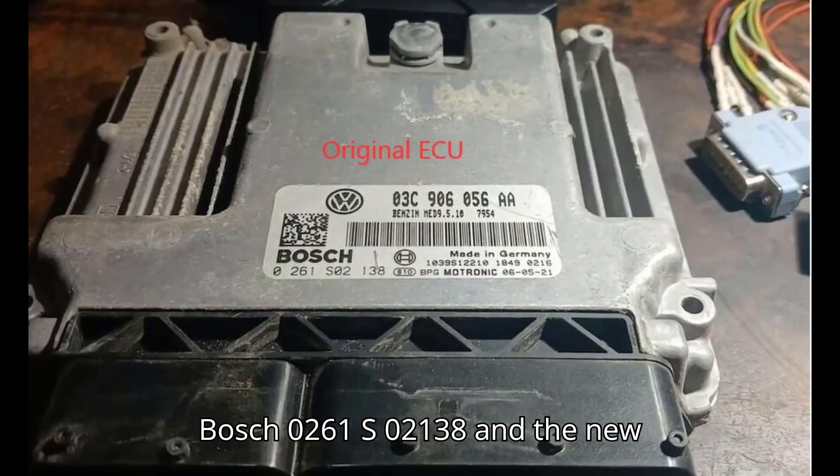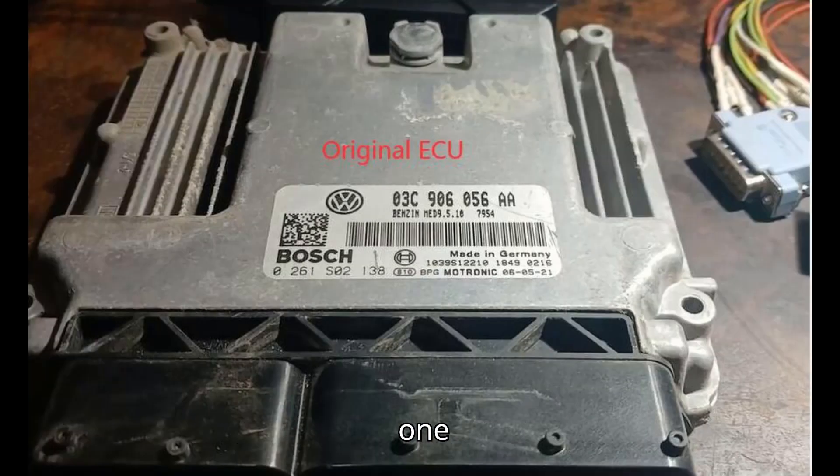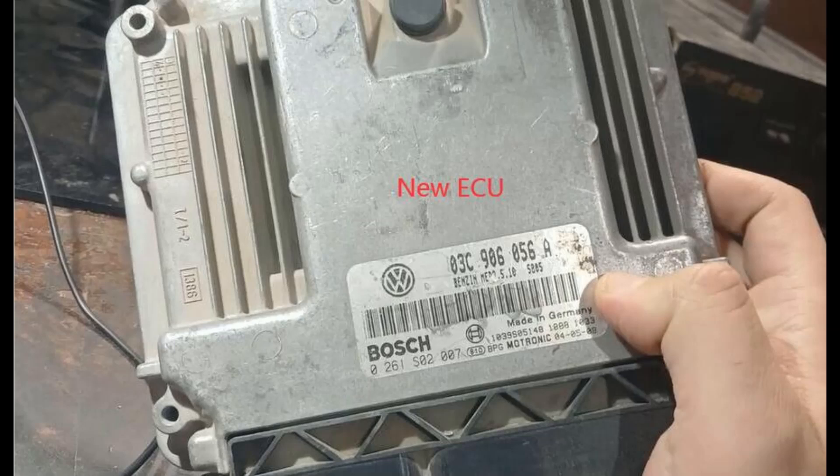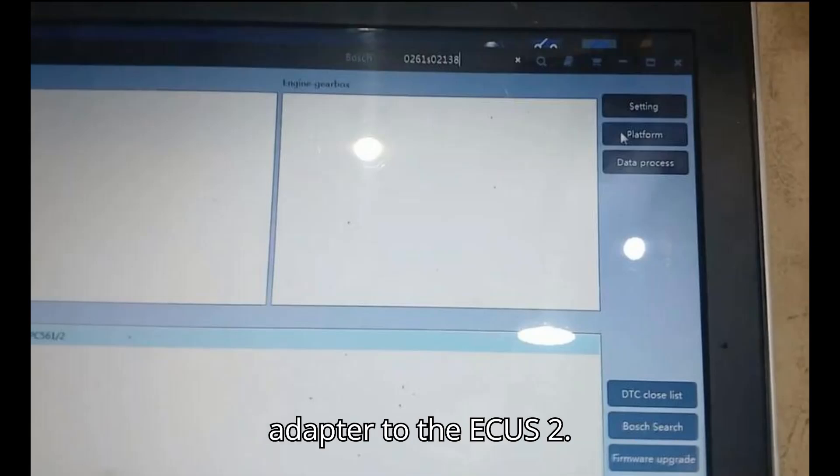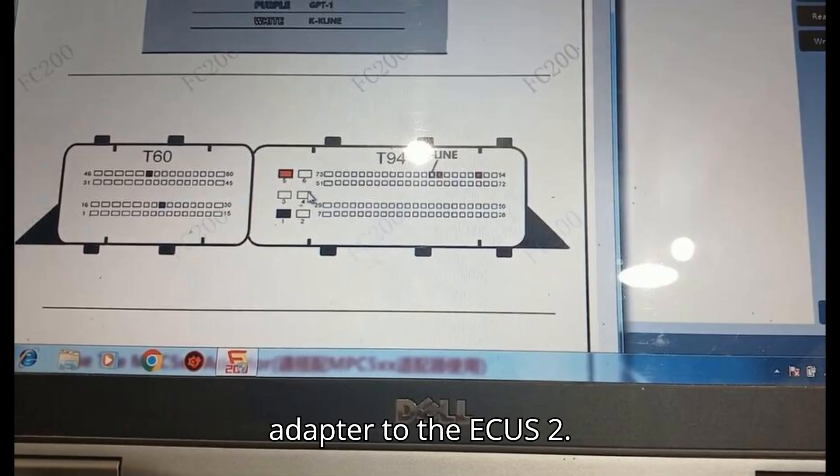The original one is Bosch 0261S02138, and the new one is Bosch 0261S02007. Jumper cables for connecting the MPC 5XX Adapter to the ECUs.